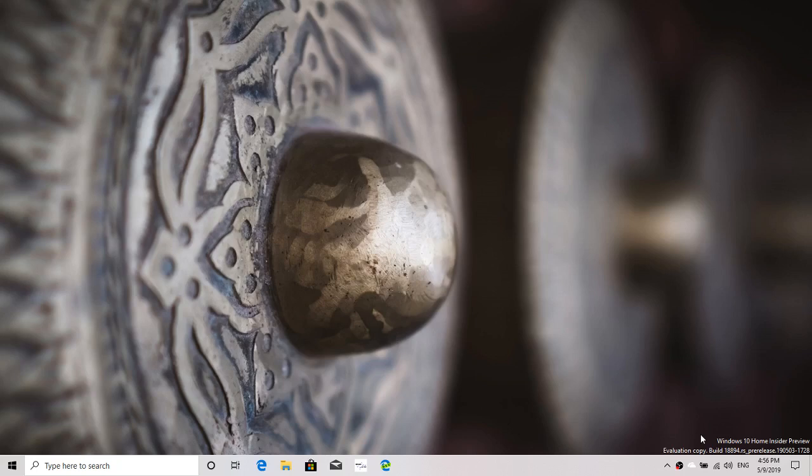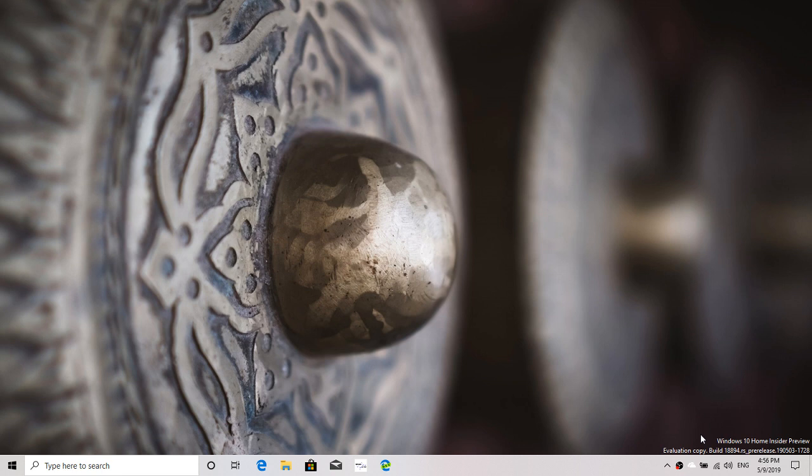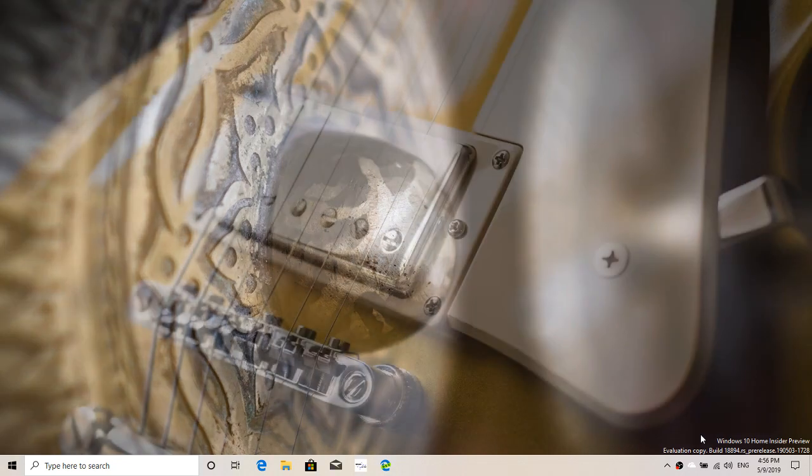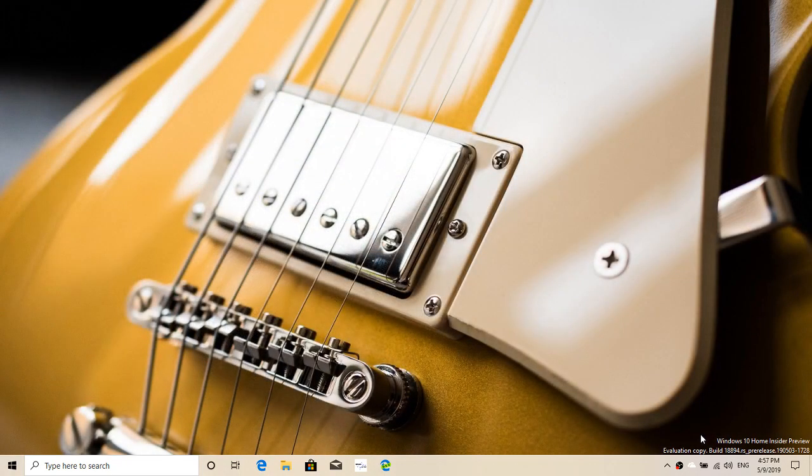Welcome to this Windows and computer channel. We are taking a look at the latest build of Windows 10, build 18894, which was released on Wednesday, May 8th. This is the latest build for 20H1 coming up next year.